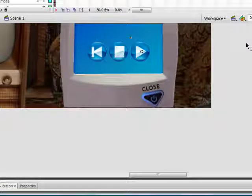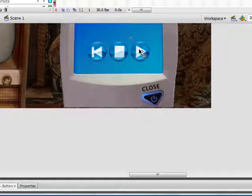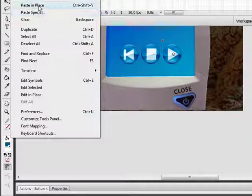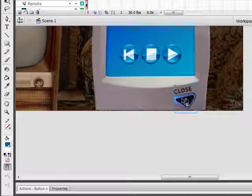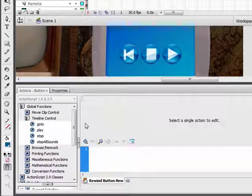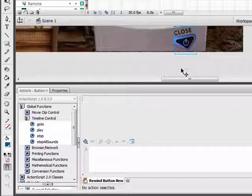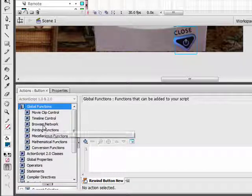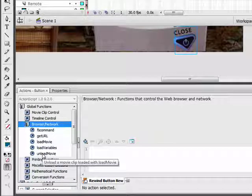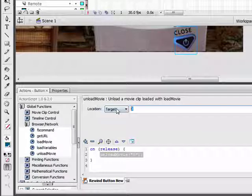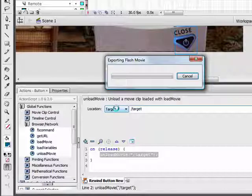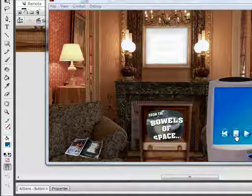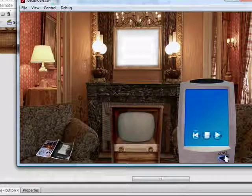The last thing we're going to do is have a button that's going to stop the video completely, just take it off the TV. We're going to click on the last button, go to edit, copy, edit, paste in place. Drag this new button over the close image. Open up the actions panel and delete whatever code is in there. We want this button to get rid of the video. Go over here to global functions, browser network, and double click unload movie. Select target and name this the name of the movie clip, target. Now if we test it, see all our buttons work fine. If we hit close, the video disappears.